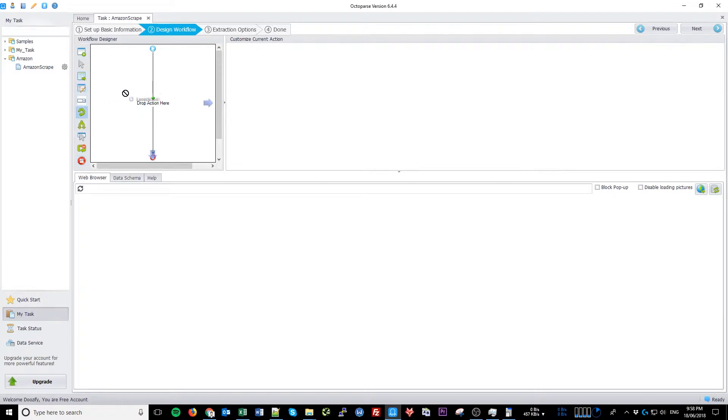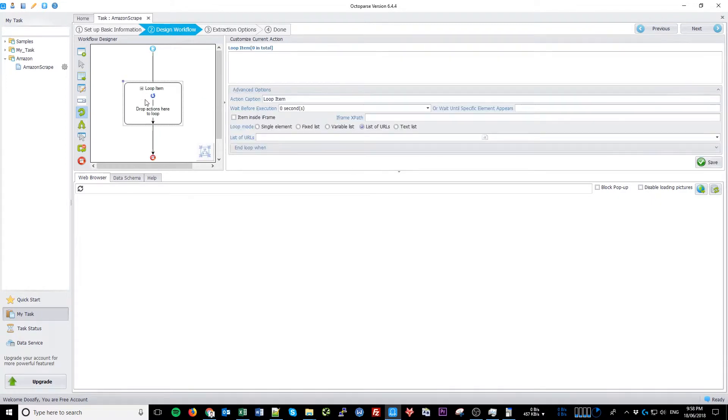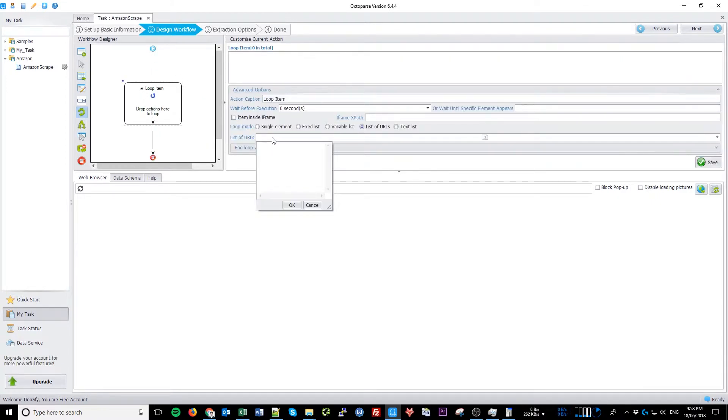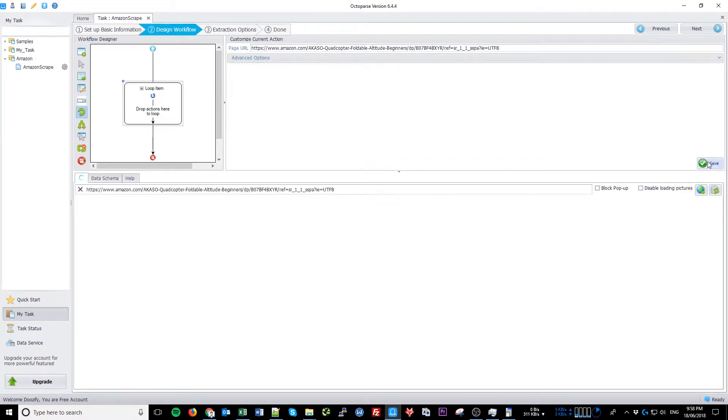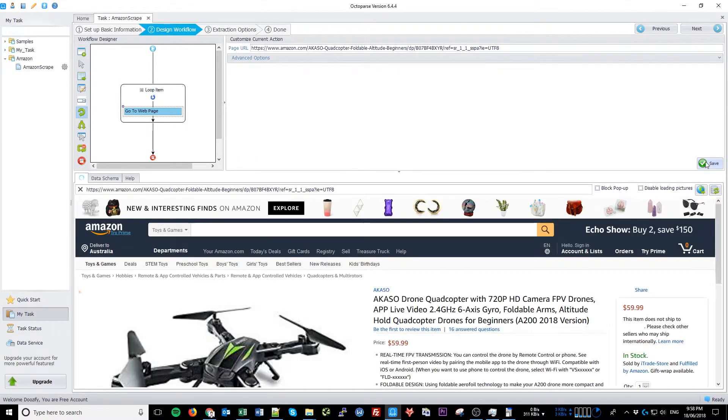We will start with a simple loop. Just click and drag it into the middle of the design flow. Click on the list of URLs and paste the first three URLs. We're going to test it first before we paste in the rest. Click Save.